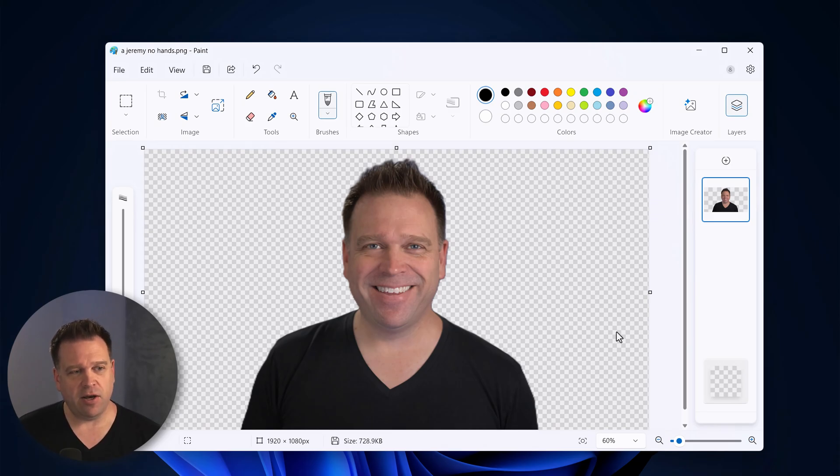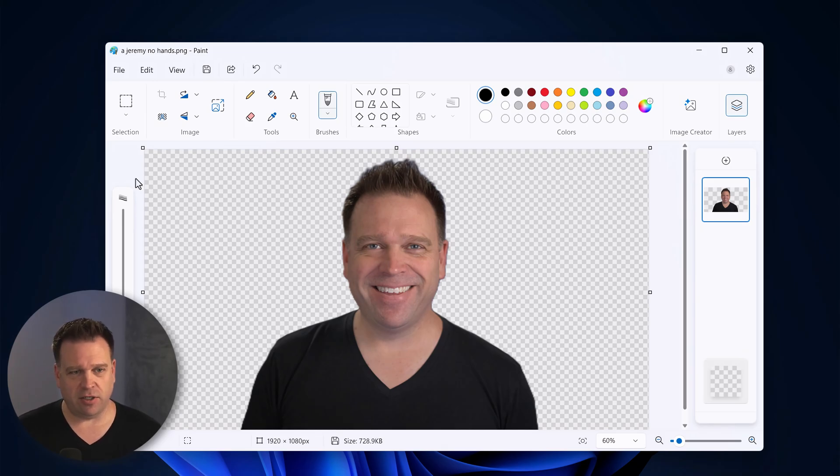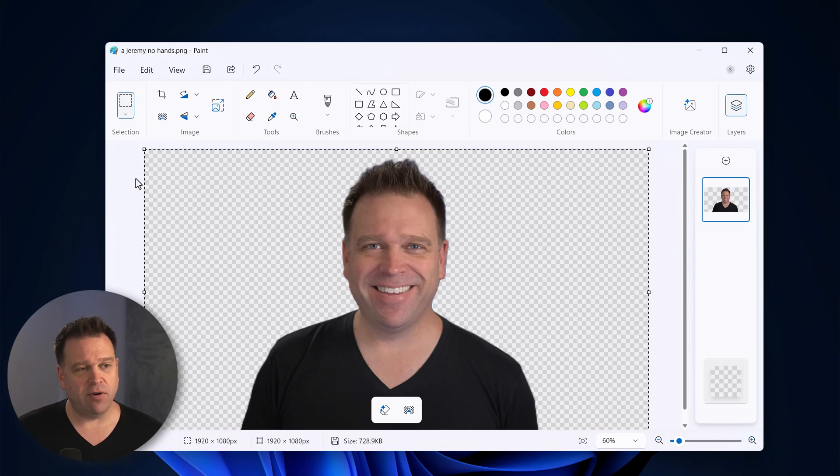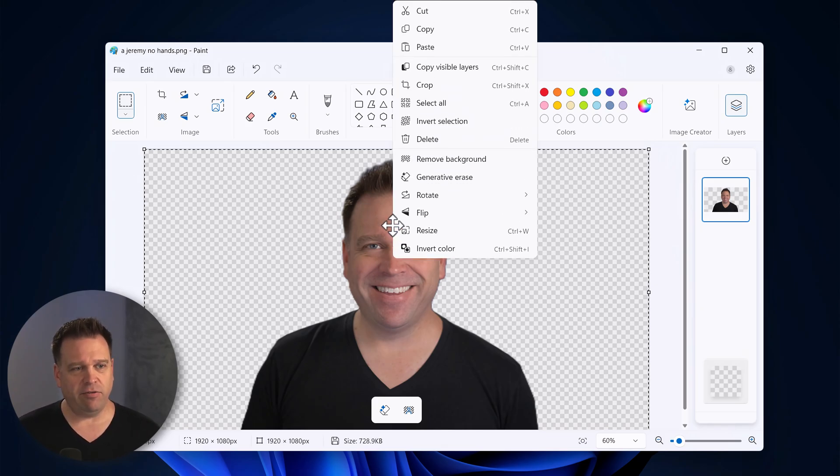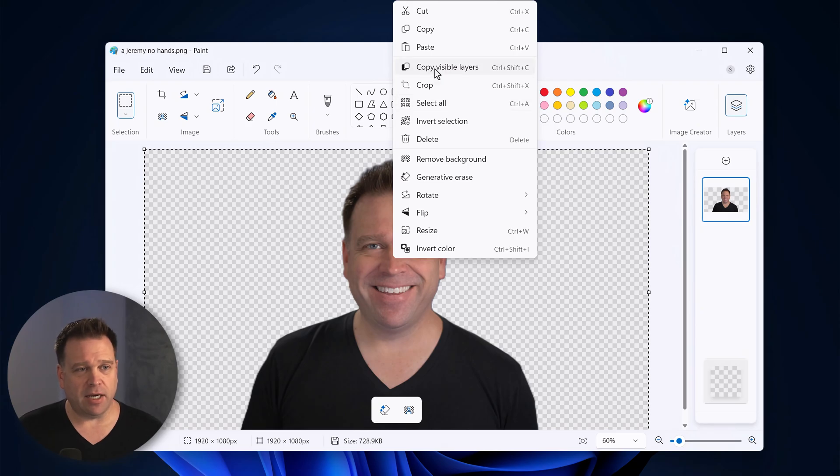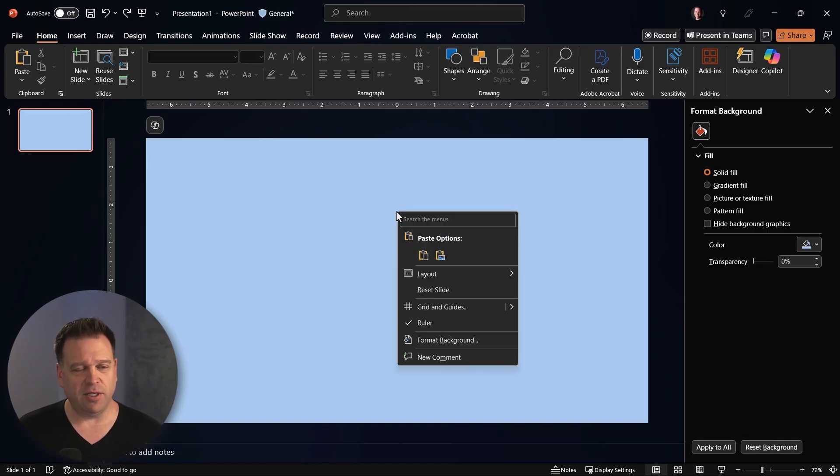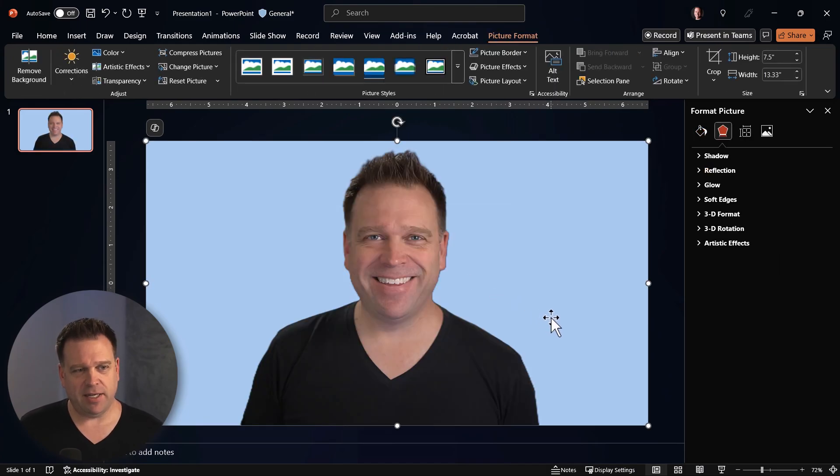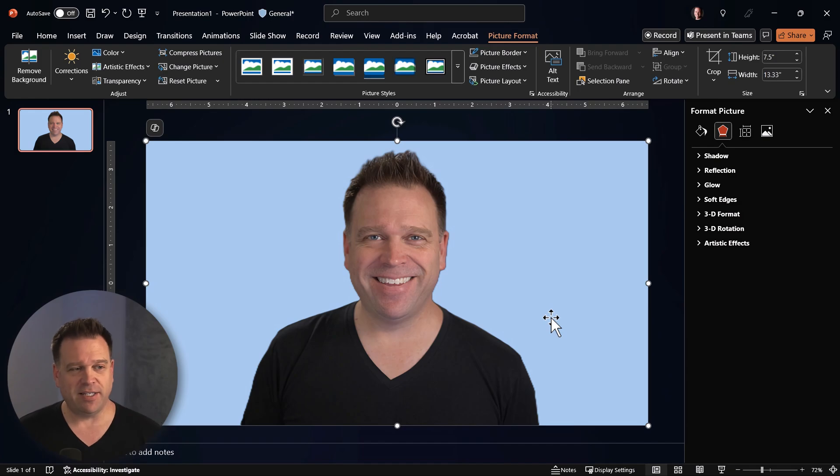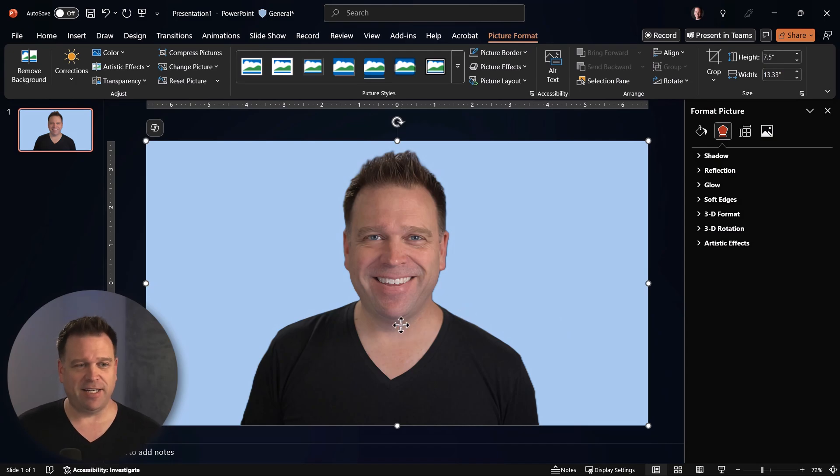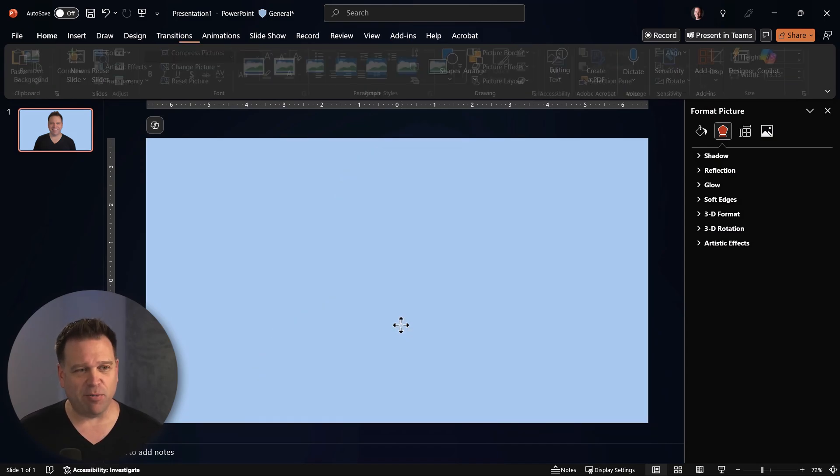Okay, so now what you can do if you want to is actually try this out in another app. So I'm going to select everything on the image itself and I'll hit copy visible layers. Now this is a new control in Paint and I'm going to paste it into PowerPoint and you'll see that it's all ready to go in PowerPoint against that light blue background, so it's nice and clean inside of PowerPoint.